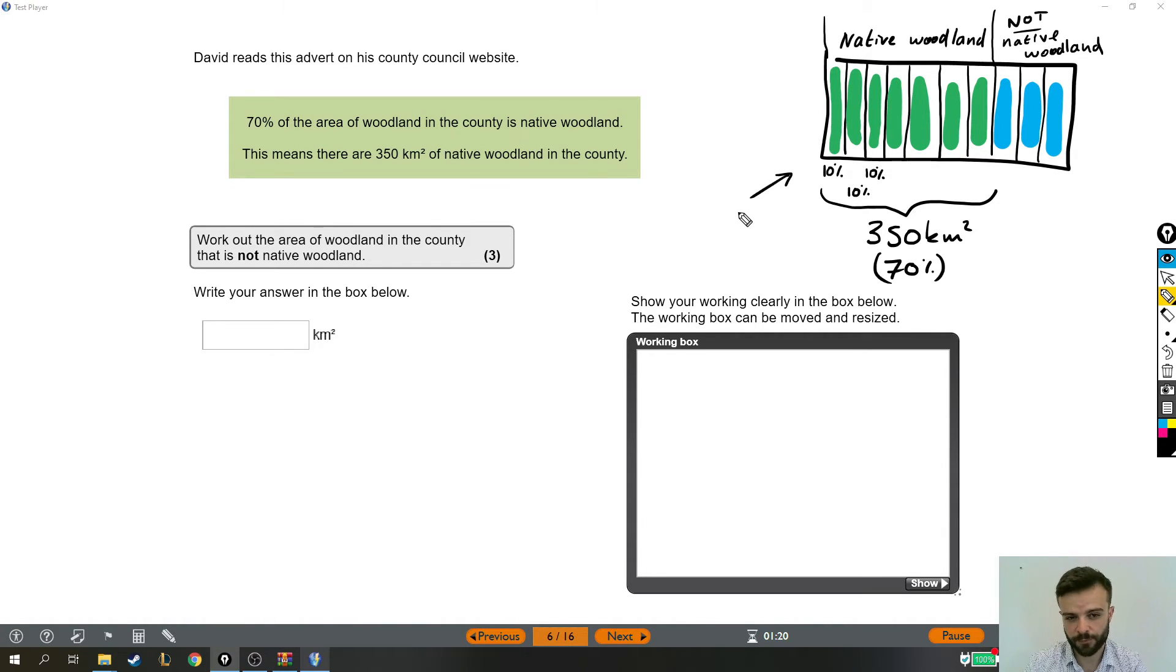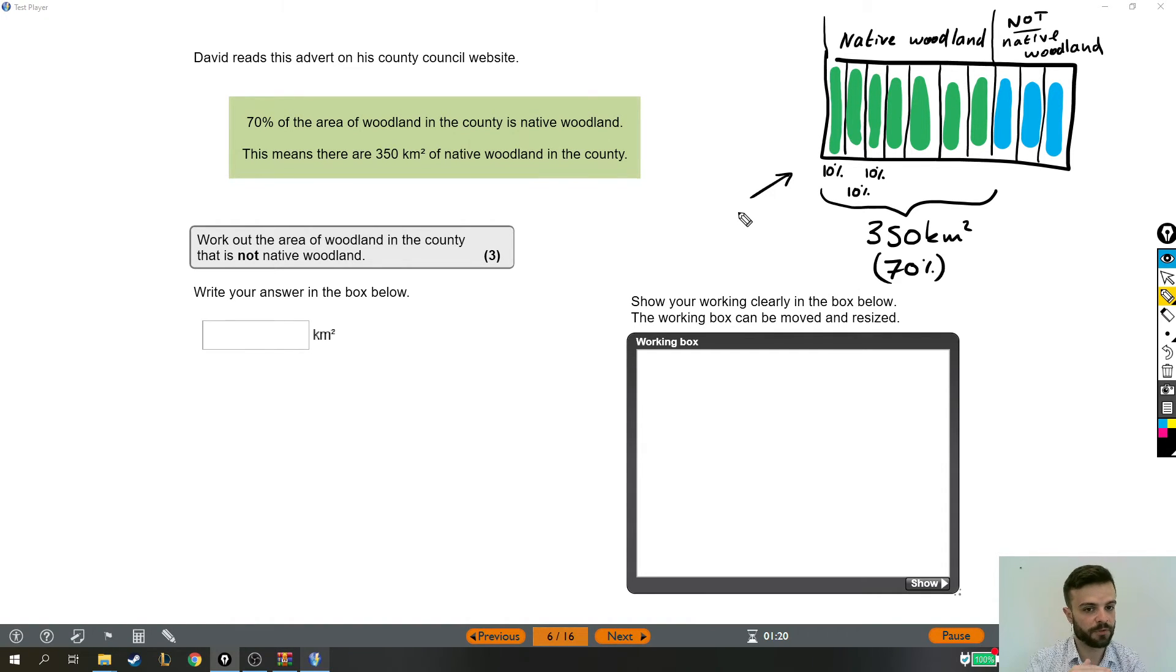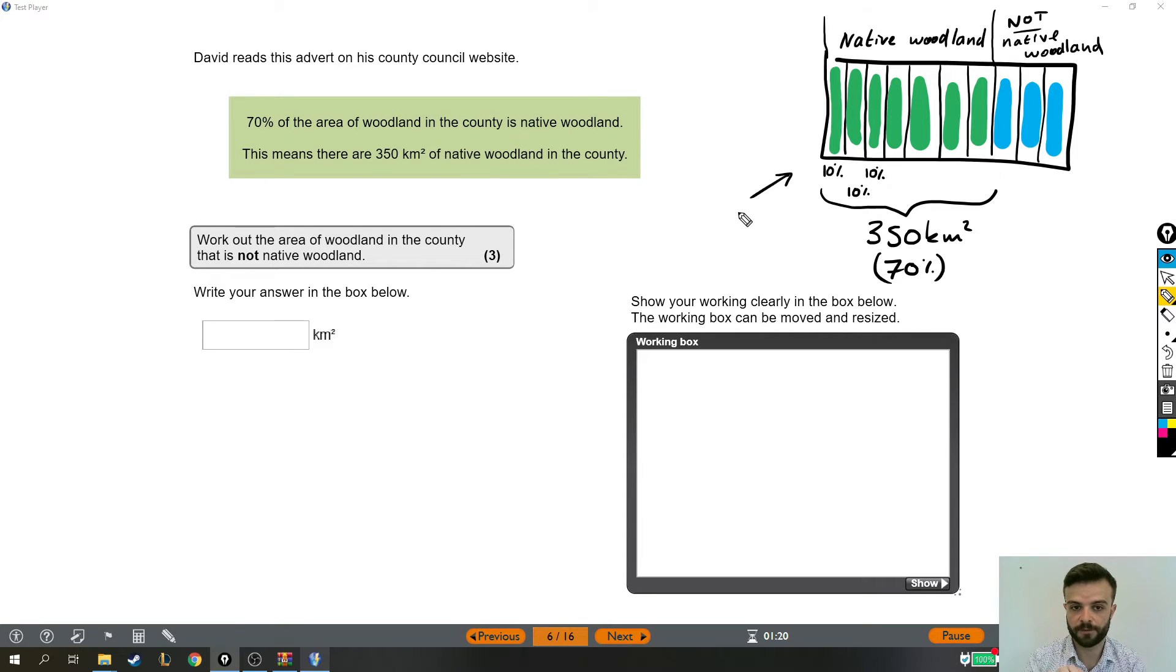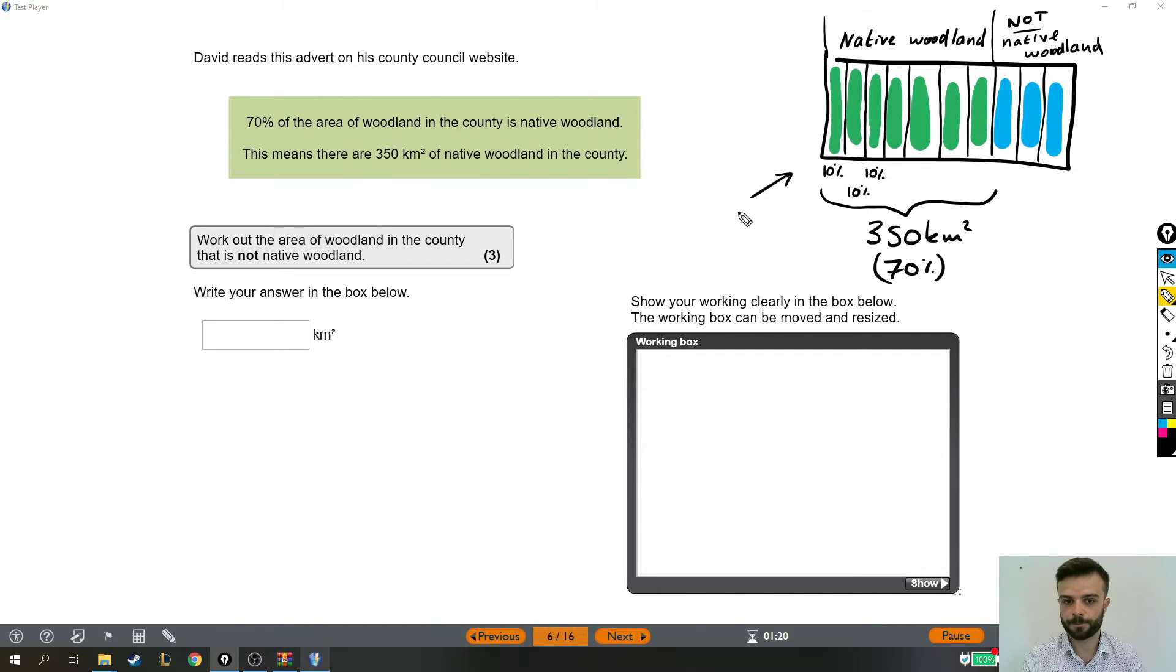And how do we get from 70% to 10%? We're going to divide by 7, which might sound a bit weird, because normally to find 10%, we divide by 10. But that's only because we're normally starting with 100%. This time we're starting with 70%, so I divide by 7 to get 10%.